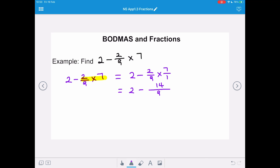We don't have enough ninths in our whole number, so we're going to change that 2 into ninths — we are going to have 18 ninths — and we're going to subtract the 14 ninths. So we're going to do 18 take away 14 to get 4, and our denominator stays the same, so our answer is 4 ninths.